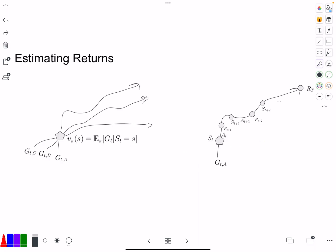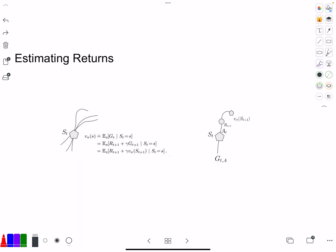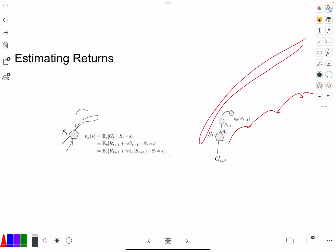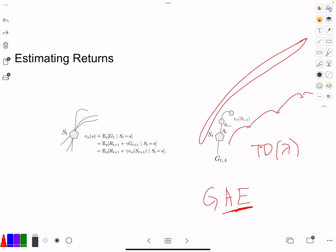Monte Carlo returns are typically used in policy-based methods, while TD-type returns — or one-step bootstrapping — are used in actor-critic. You can extend this to one step, two steps, three steps, and so on. On top of that, you can use all of the returns in something called TD Lambda. In the case of actor-critic, it's called GAE — Generalized Advantage Estimation. It's not too difficult to implement, and I recommend you check out that paper because it gives a really good insight into the best estimators to use in an actor-critic algorithm.